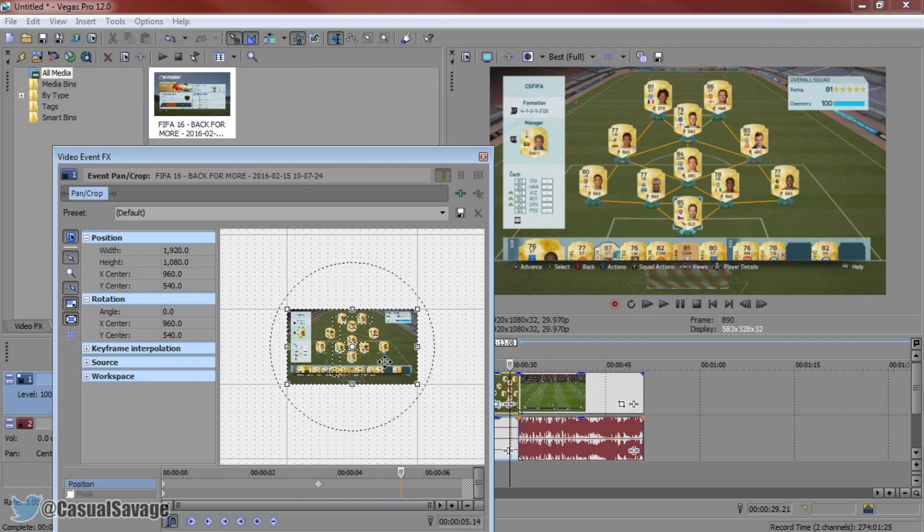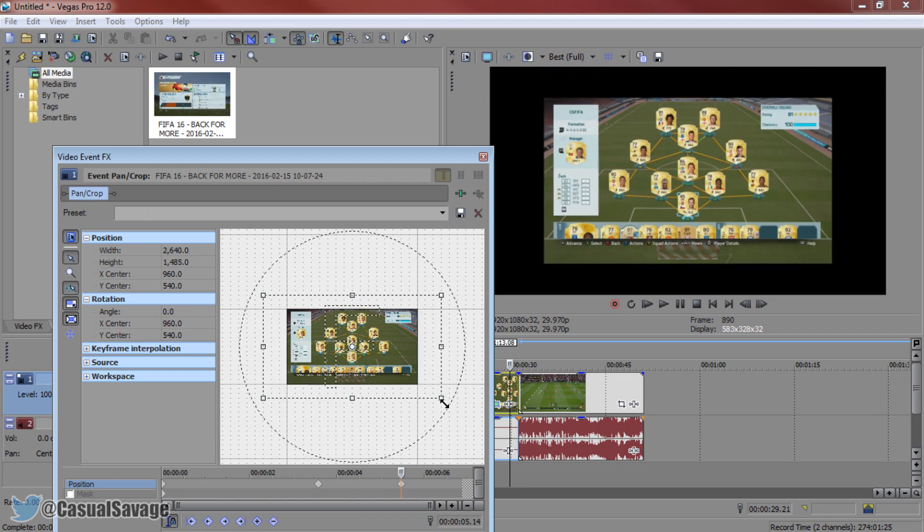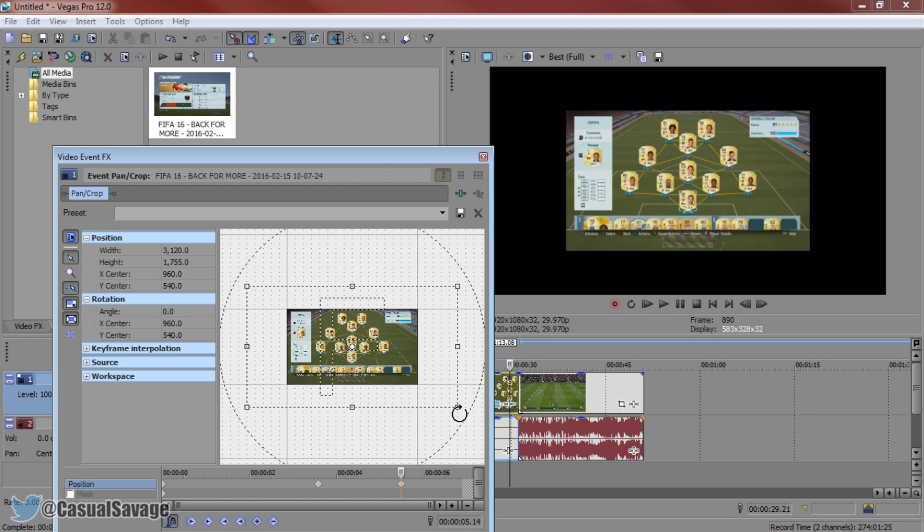Zoom out with your mouse wheel and grab this right here. Come out once, twice, 3, 4 and 5 and that to me looks good.